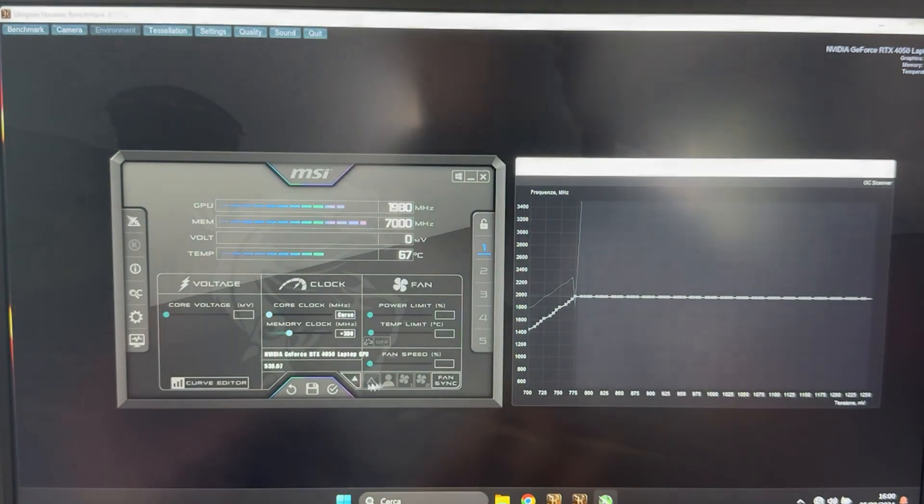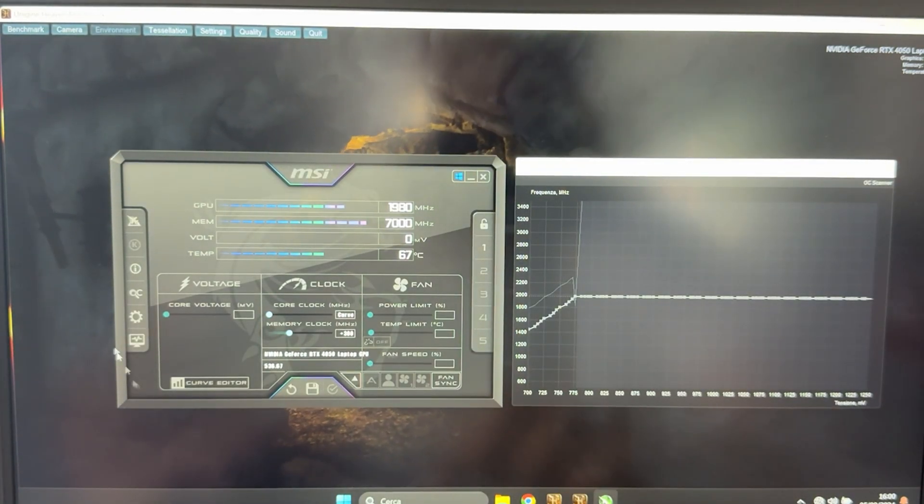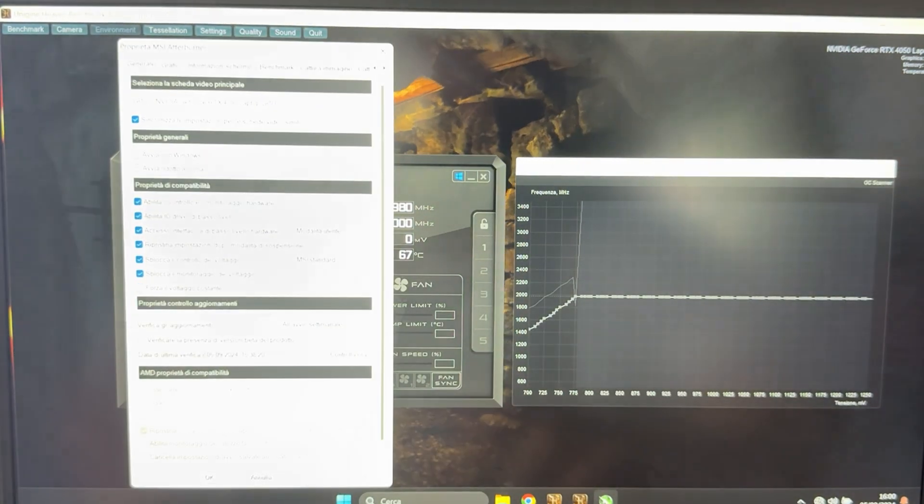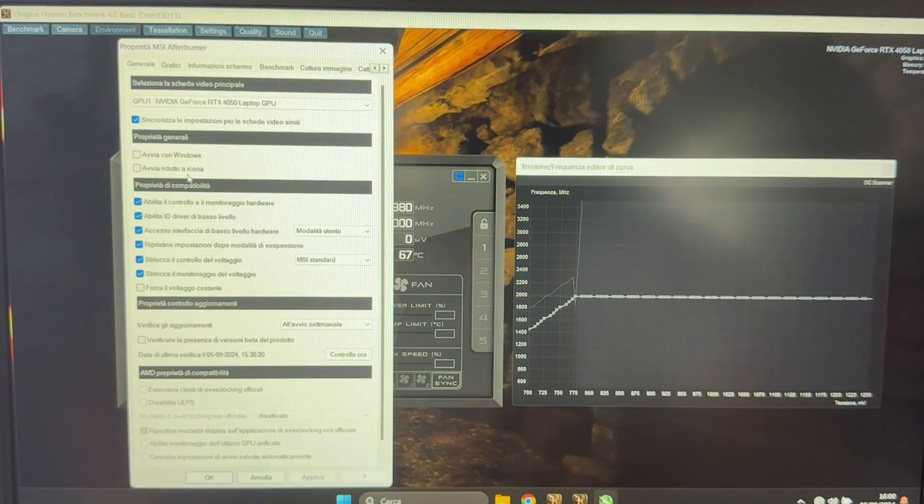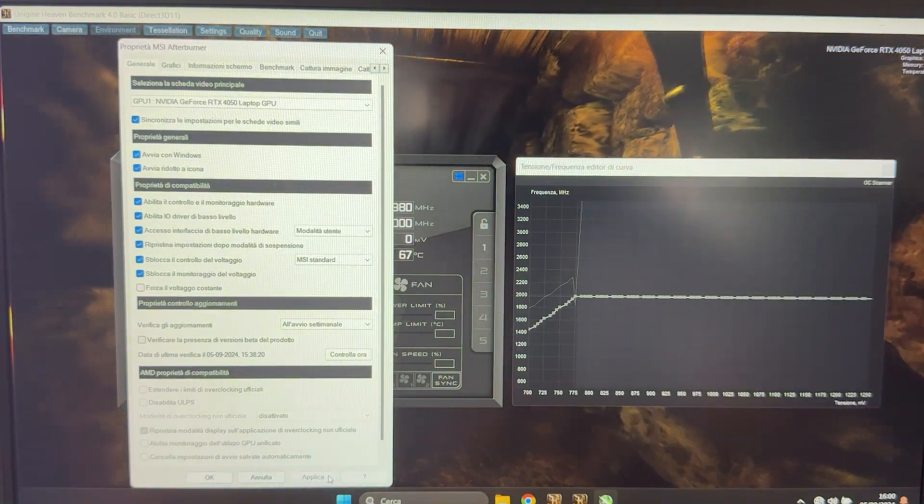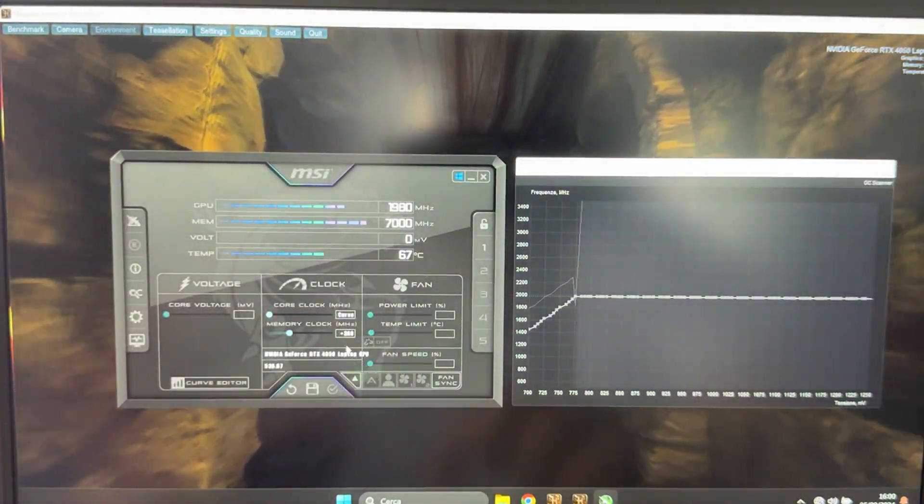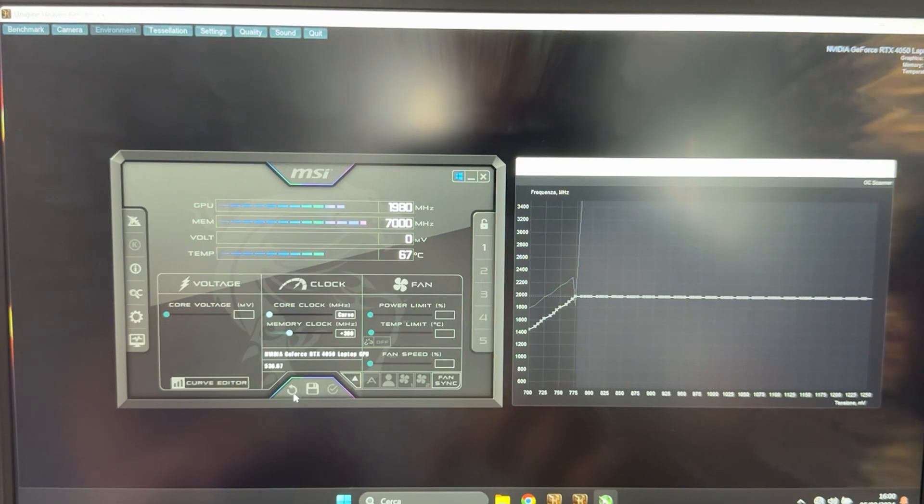Now, if you want to have the profile always active, you want to click here so it starts with Windows. Go into settings and check the start with Windows, start minimized icon, hit apply, hit OK. And we are basically done.